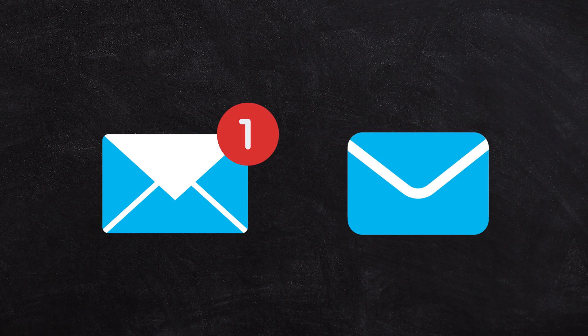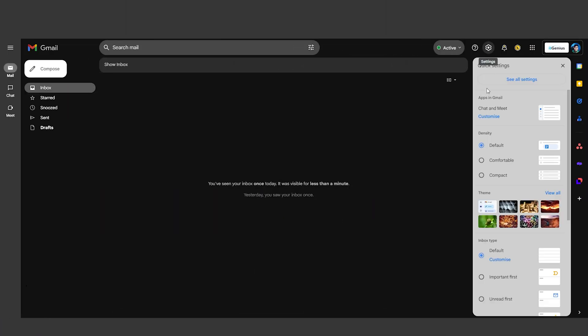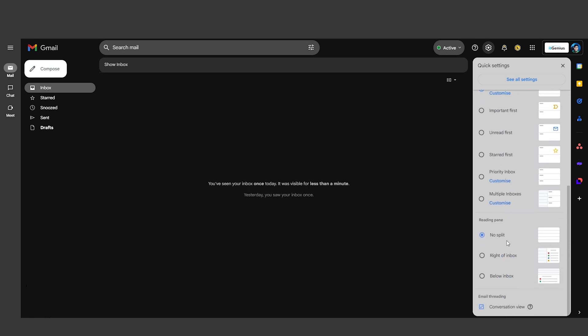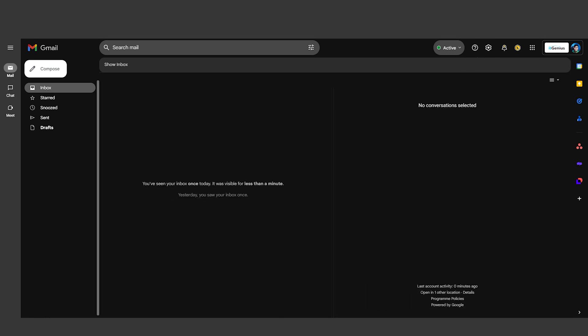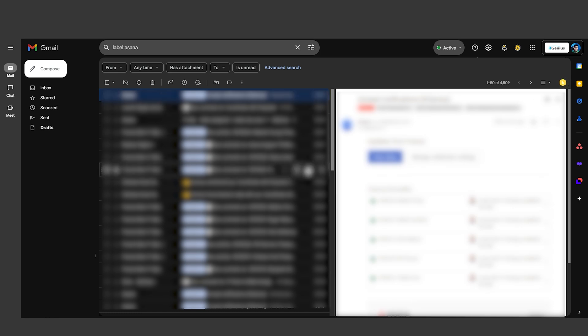Want to view your inbox and an email simultaneously? Toggle on Split Pane mode by clicking the Split Pane button in the top right corner. This will allow you to read emails without navigating away from your inbox, making multitasking much easier.